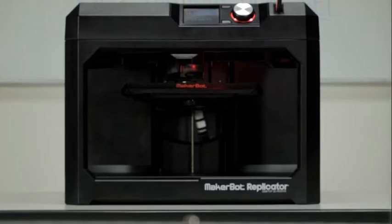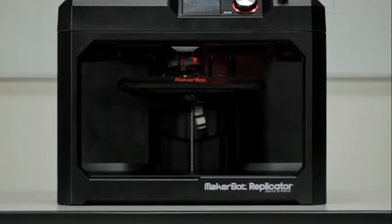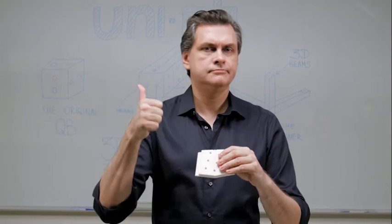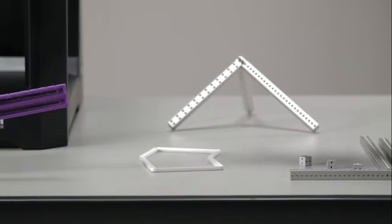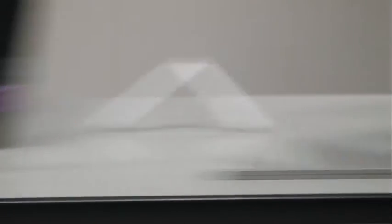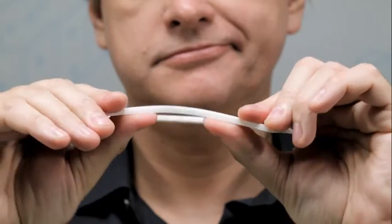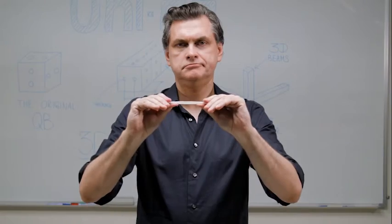3D printers revolutionize the production of custom parts, but they are only useful in a narrow range of part dimensions. Blocky and thick parts come out strong and beautiful. Large, thin, or long parts are fragile and warp in production.